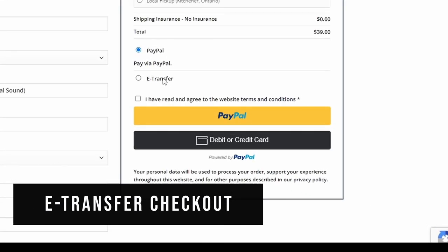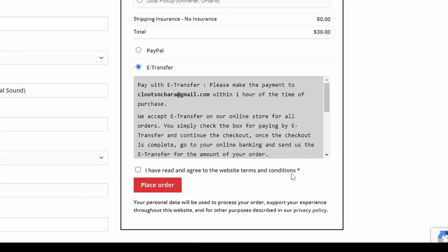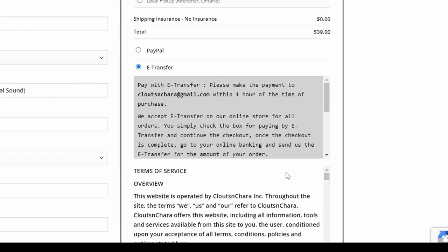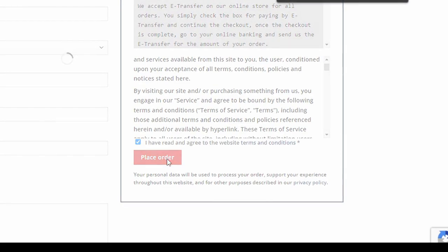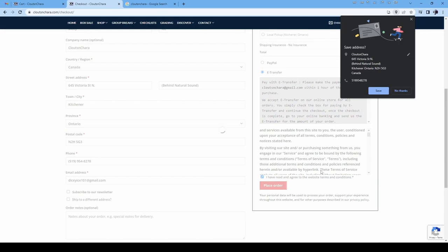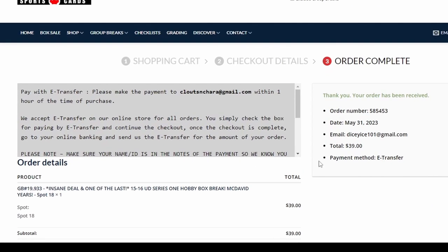For checking out with e-transfer, select the e-transfer option. E-transfers for breaks must be sent within one hour or your spot will be cancelled. Click Place Order. Please include the group break number and your CNC username in the message section when sending your e-transfer.